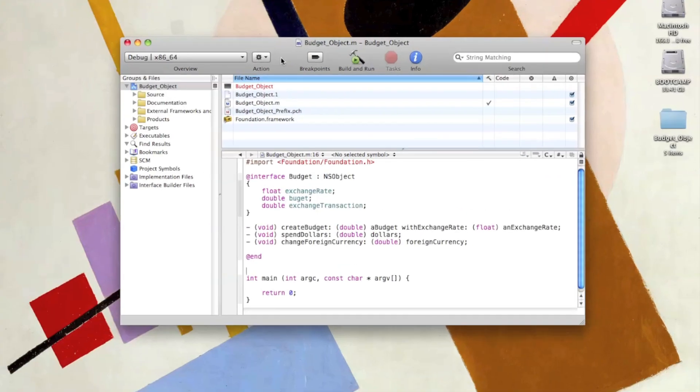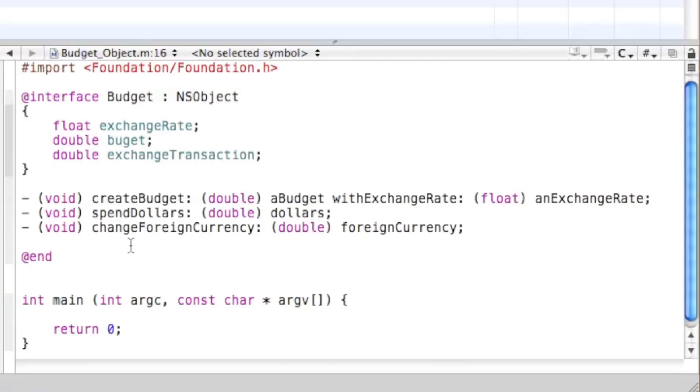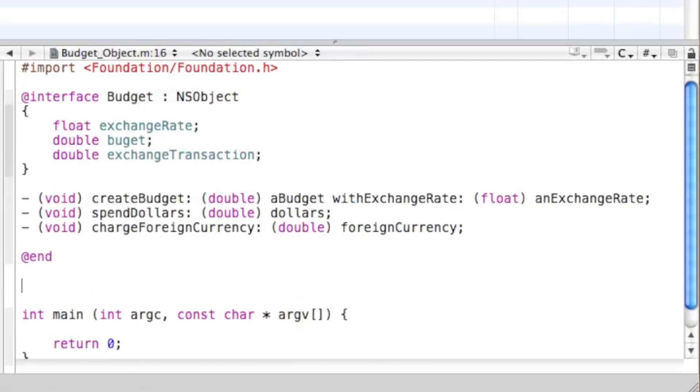Okay, so here we are in Xcode, and go ahead and open up the program that we were working with last time. Before we get going in the implementation, I actually had a typo last time. It's supposed to be chargeForeignCurrency, not changeForeignCurrency.